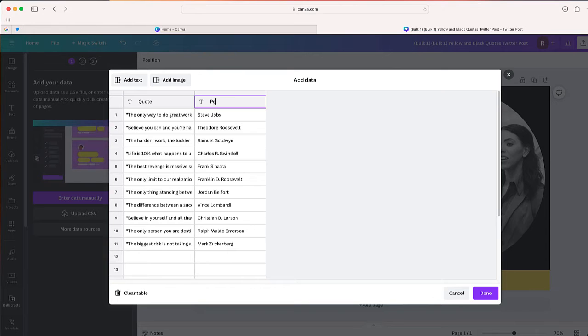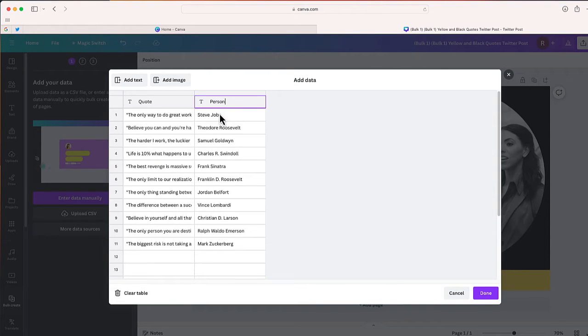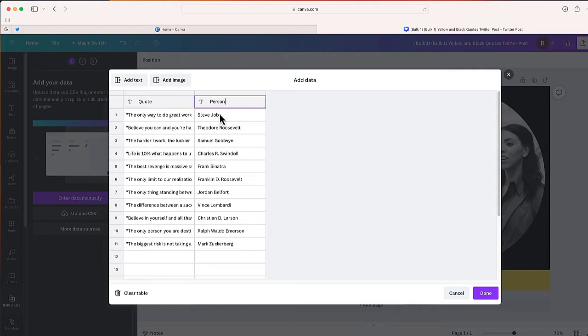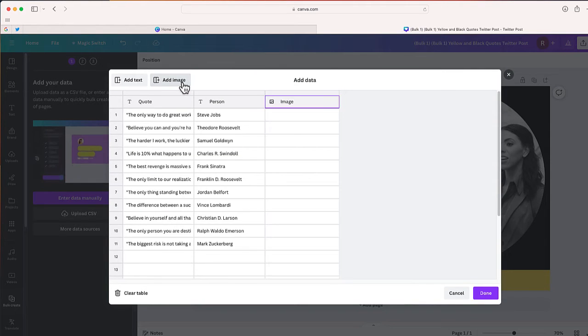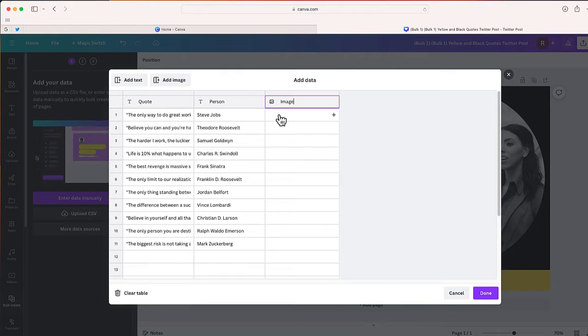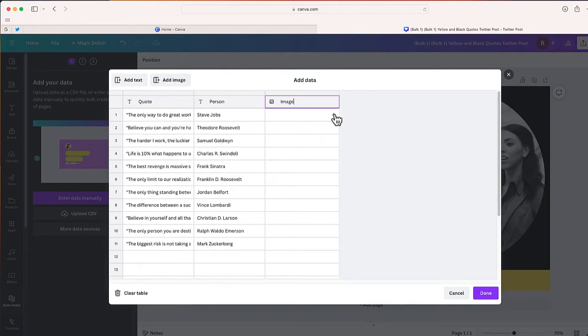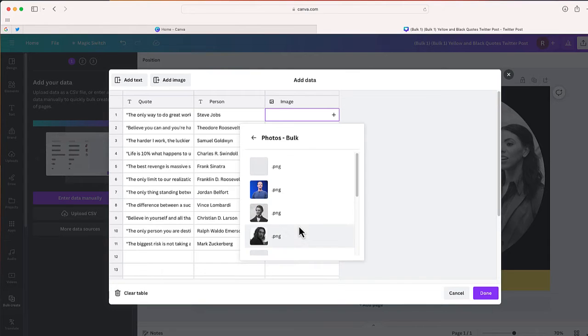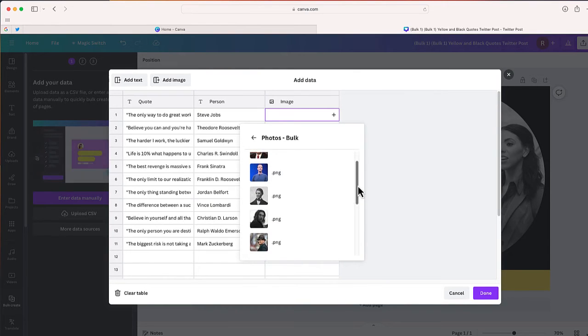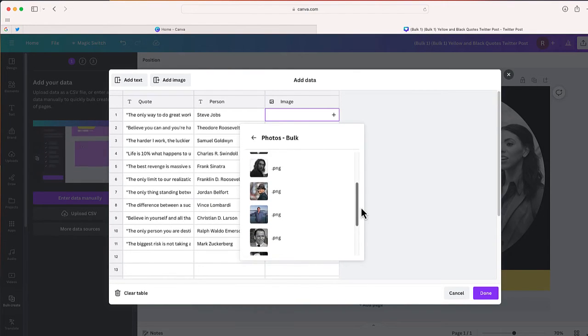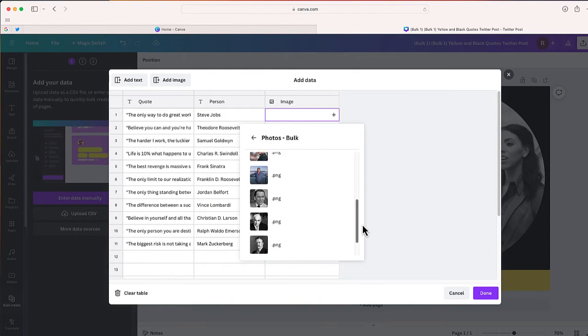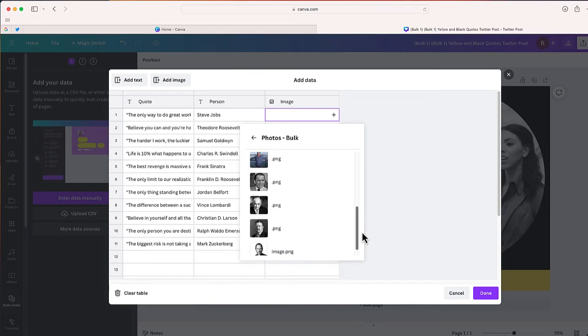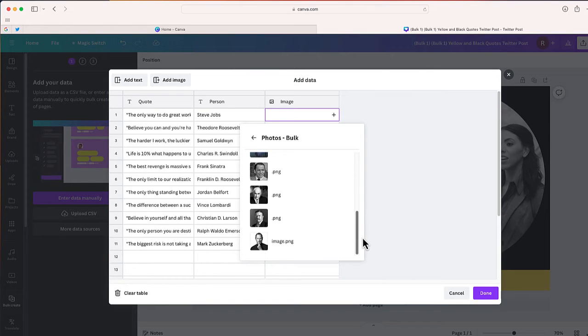All right, now there's one last thing I want to do. If you remember on my template, I also had a photo. So what I'm going to do is select 'Add Image'. And from here I can upload a different image. Now what I've done for this project is I've created my own photo folder right over here where I uploaded all of the photos of each person that made the quote.